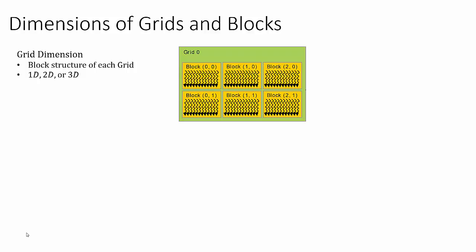In this example, the block structure is composed of a 3 by 2 grid. So there are three blocks in the x dimension and two blocks in the y dimension, giving us a total of six blocks in this grid.